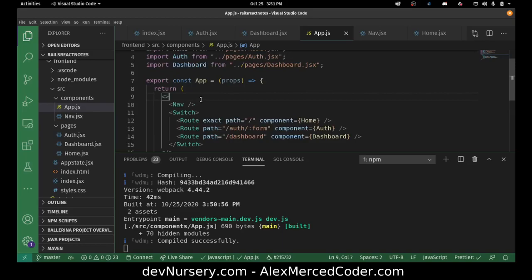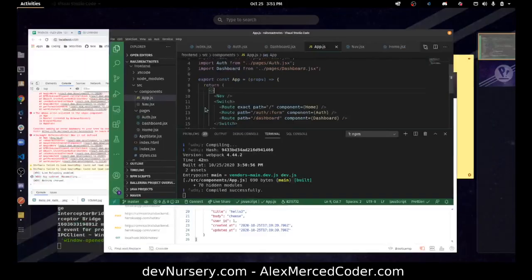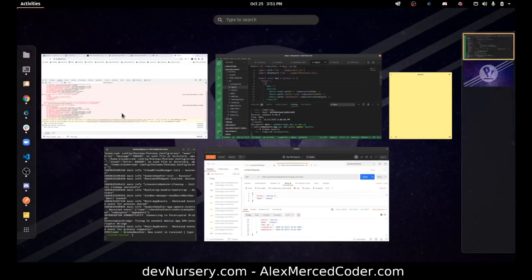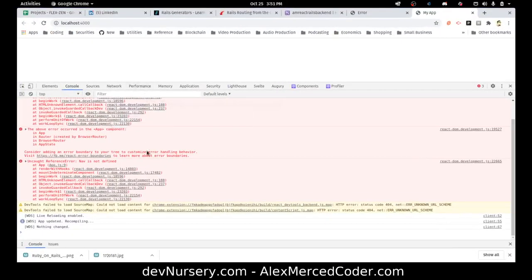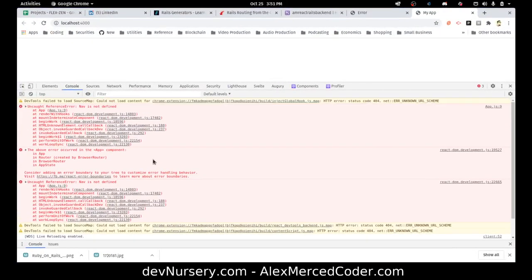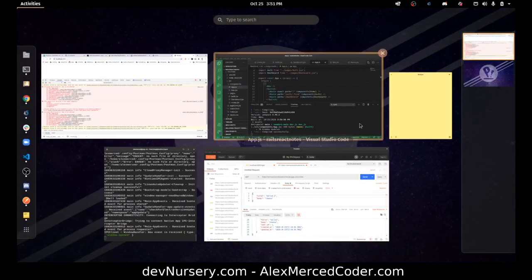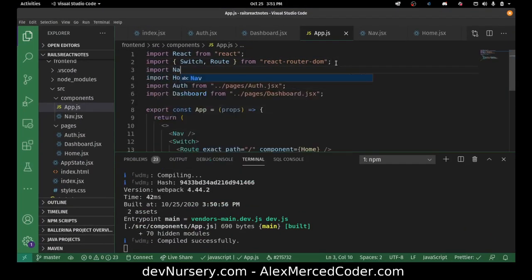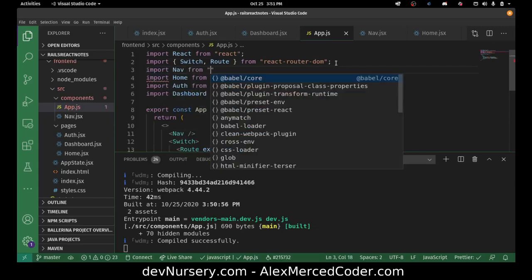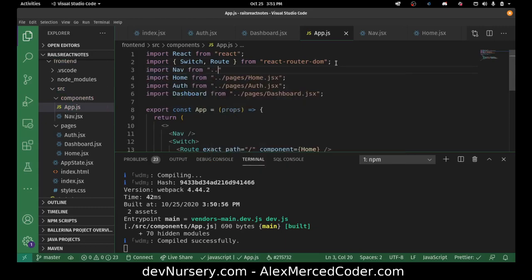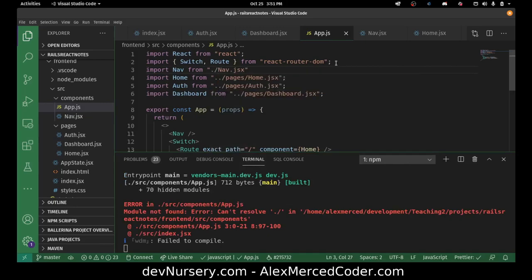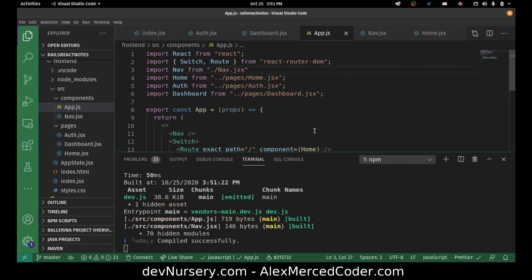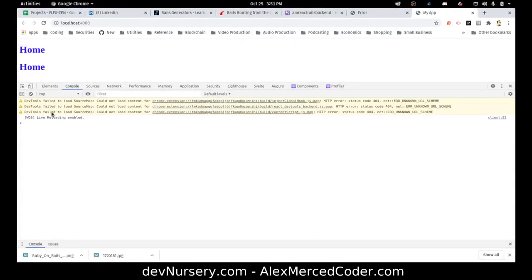Let's take a look over here and see if there are any errors — looks like there might be. Nav is not defined. Oh, I never imported nav. Import Nav from ./nav.jsx. Let's see if we get any more errors — nope, we're good.